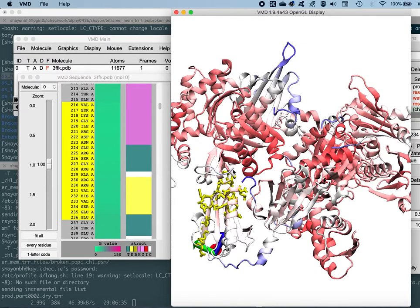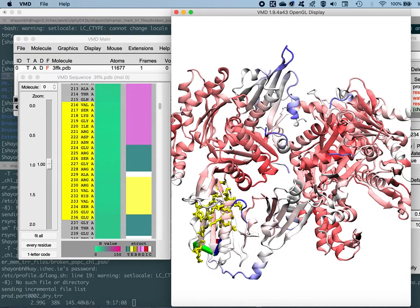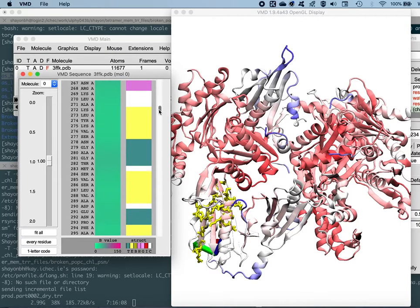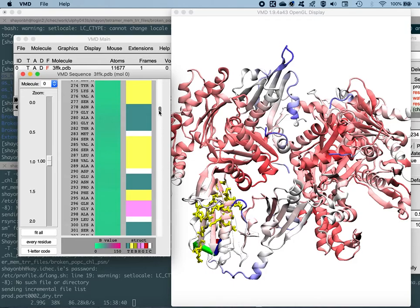You can correlate the sequence viewer shades with the 3D structure to assess regions involved in binding — more fluctuating regions are more prone to ligand or small molecule binding. This analysis also serves as a checkpoint before running molecular dynamics simulations, so that once you run the simulation you can compare atomic fluctuations with temperature factors to reach a strong conclusion.